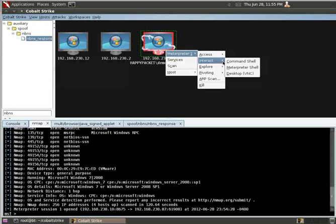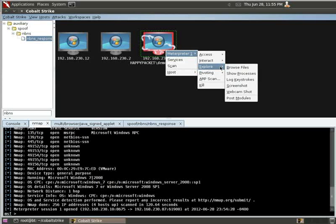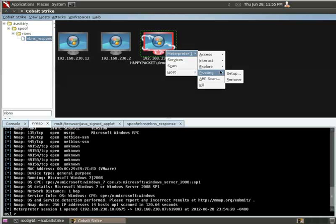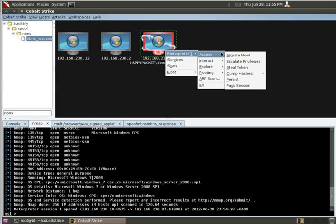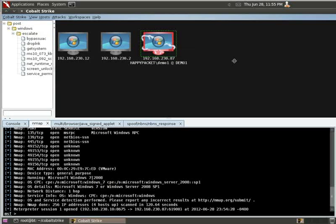Interact, which will allow us to get different types of shells. Explore, which will allow us to browse files, processes, take screenshots. Pivoting, which will allow us to easily set up pivoting, and then ARP scan to find other hosts on the network. So, we need to start off by escalating our privileges. So let's come down here, click Escalate Privileges, it pre-populates over here.